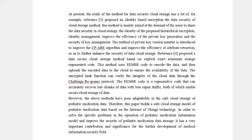Another reference proposed a data secure cloud storage method based on Explicit Exact Minimum Storage Regenerated (EEMSR) code. This method uses EEMSR code to encode data before uploading it to the cloud to ensure data availability. An encrypted hash function verifies the integrity of the cloud data through a challenge-response protocol. The EEMSR code can accurately recover lost chunks of data with less repair traffic. However, both methods have poor adaptability in the secure cloud storage of pediatric medication data.